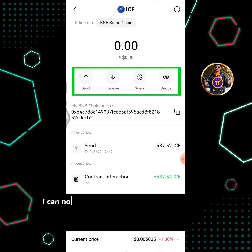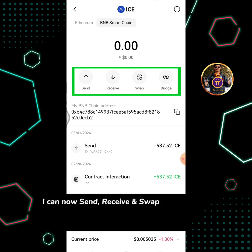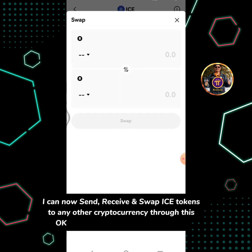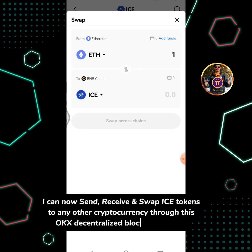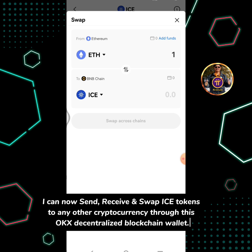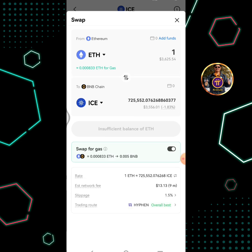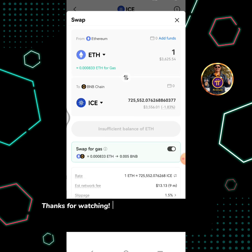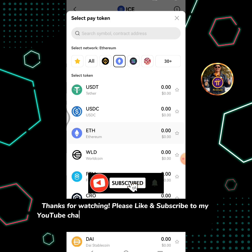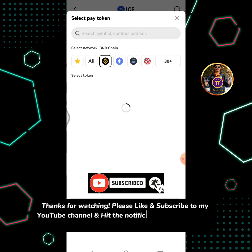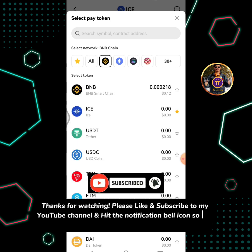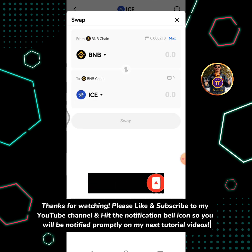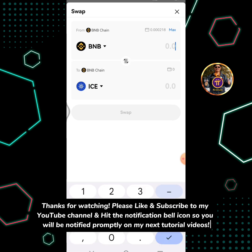I can now send, receive and swap ICE tokens to any other cryptocurrency through this OKX decentralized blockchain wallet. Please subscribe to my YouTube channel and hit the notification bell icon so you will be notified promptly on my next tutorial videos.